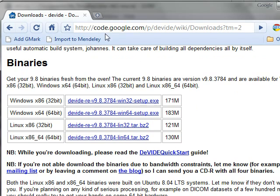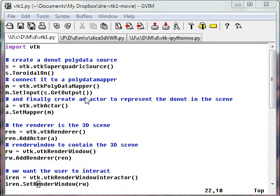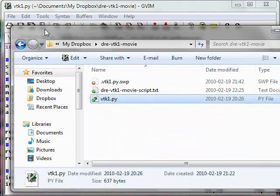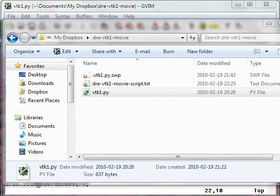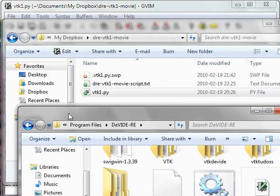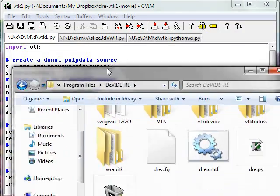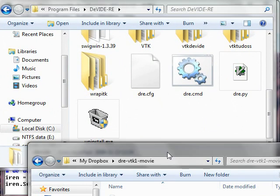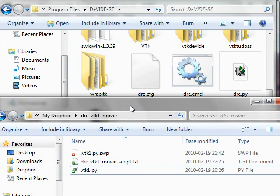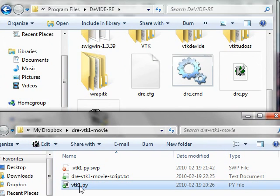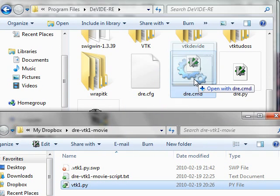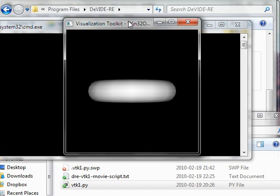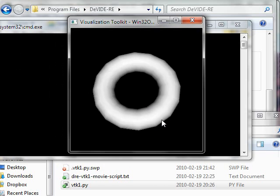On this system I've installed the Windows 64-bit binaries. I'll now use the DRE to start this simple Python example. Here's that Python example — it's called vtk1.py. I'll use Explorer to navigate to the DRE installation directory, and then I'll simply drag and drop this example onto the DRE.cmd. Once I do that, it starts up the VTK example and there's my donut.